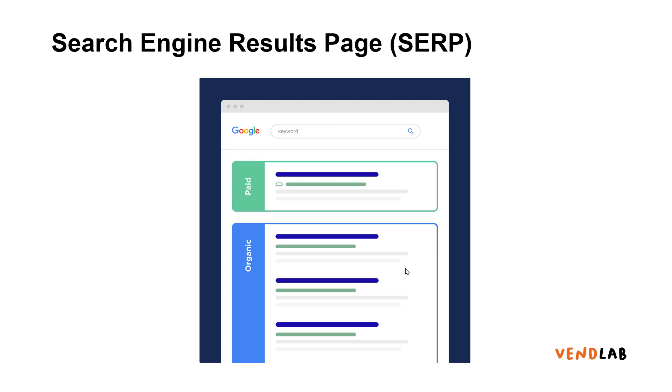For the organic content, Google generates a list of results based on its perception of the relevance of those results to the user's query. The paid results are also intended to be relevant to the user's query, with the advertiser paying for better placements.